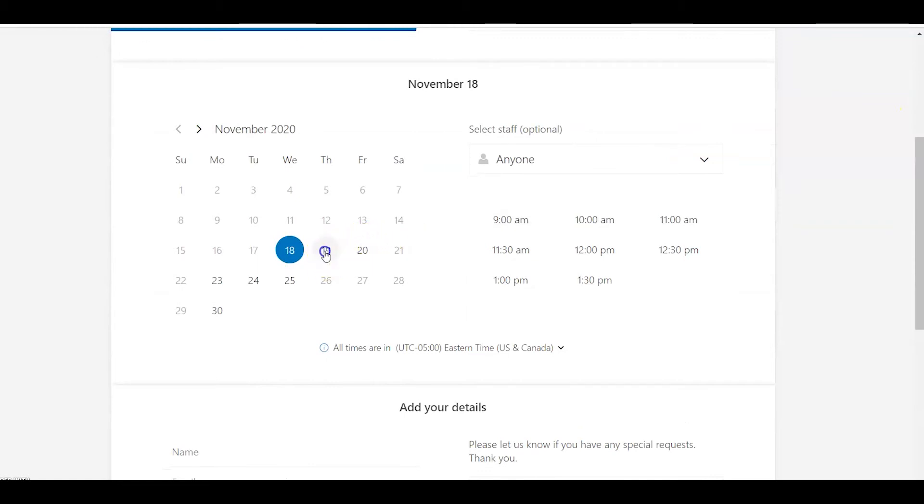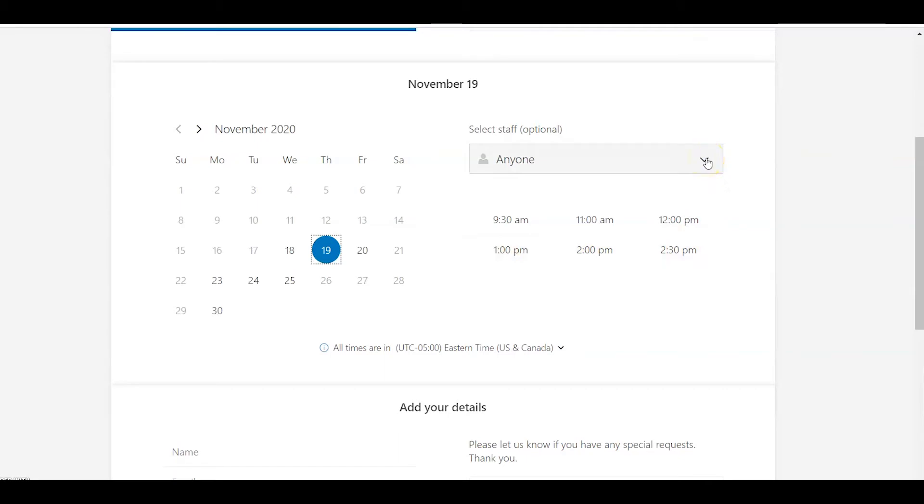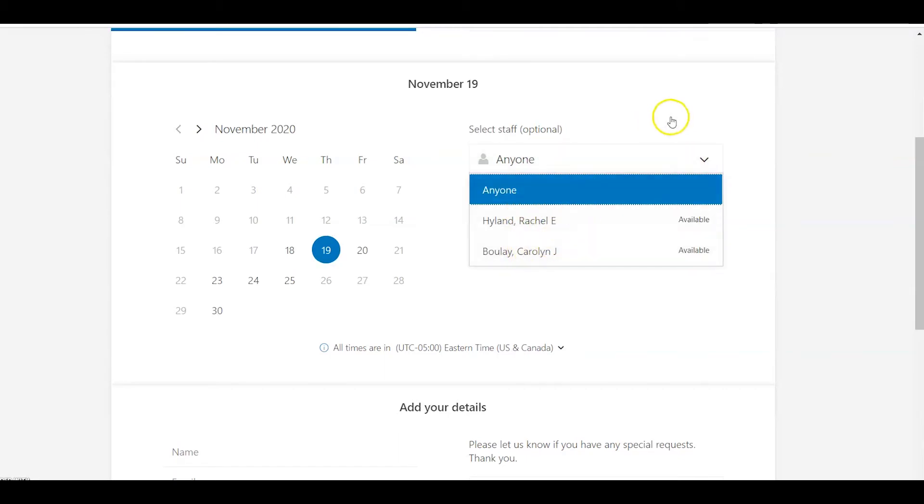If you were looking for a Thursday, you could click on Thursday, then you would see the available time slots. You could just choose to have an appointment with anyone, or you could pick a particular librarian to meet with, whoever is available.